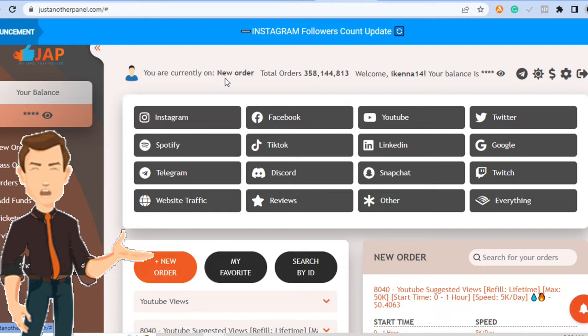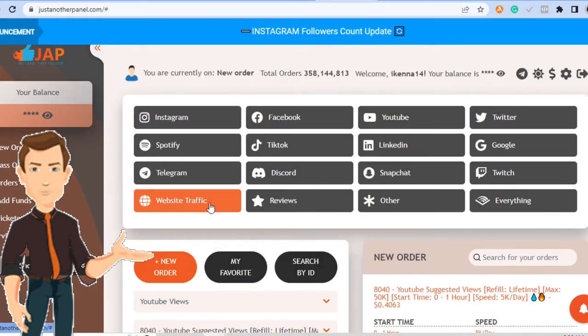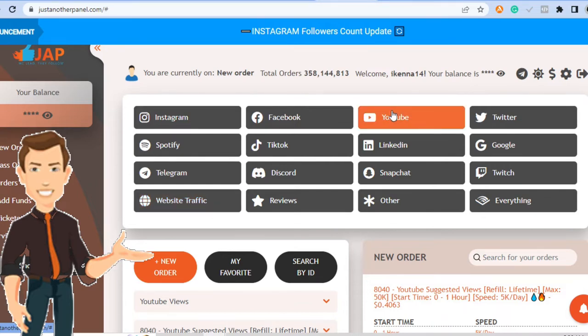So this is a website where you can buy traffic to different kinds of sites. Instagram, Spotify, Telegram, website traffic reviews, Discord, everything. And if you look here, you see YouTube.